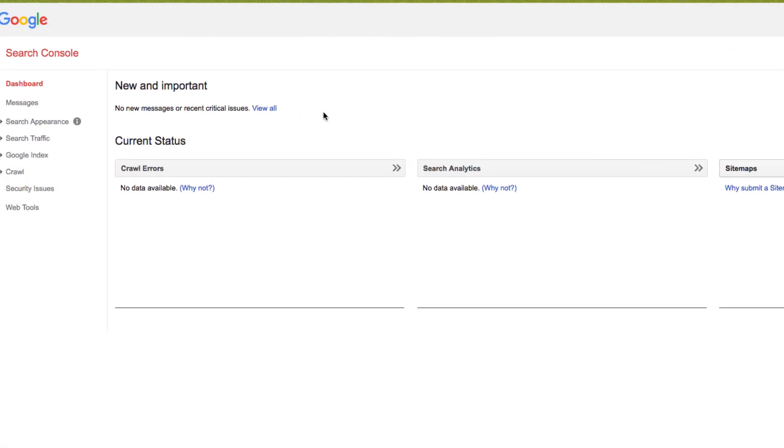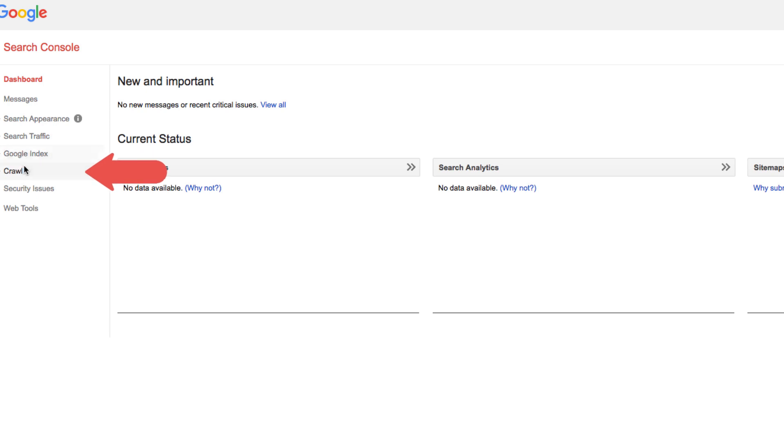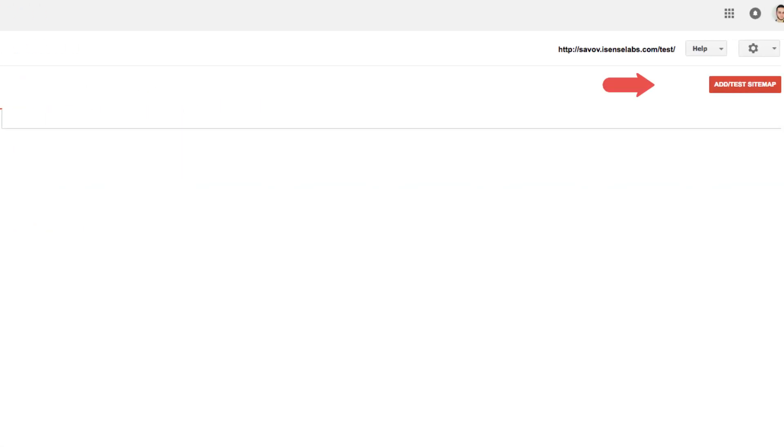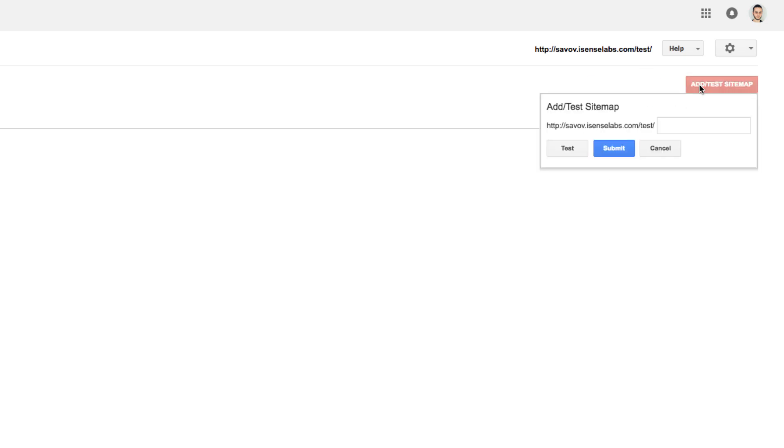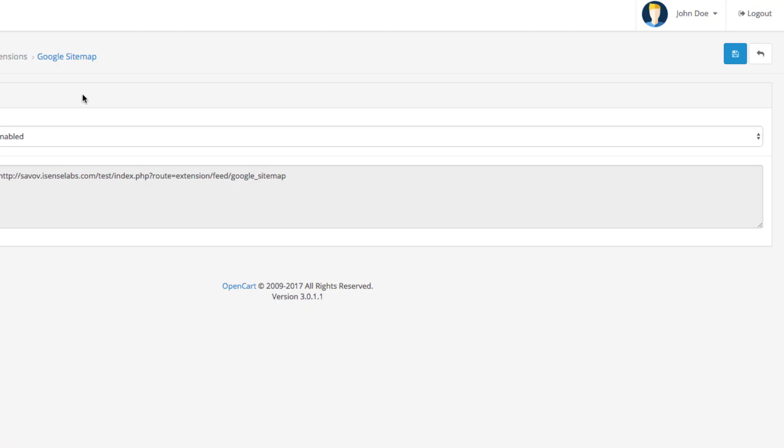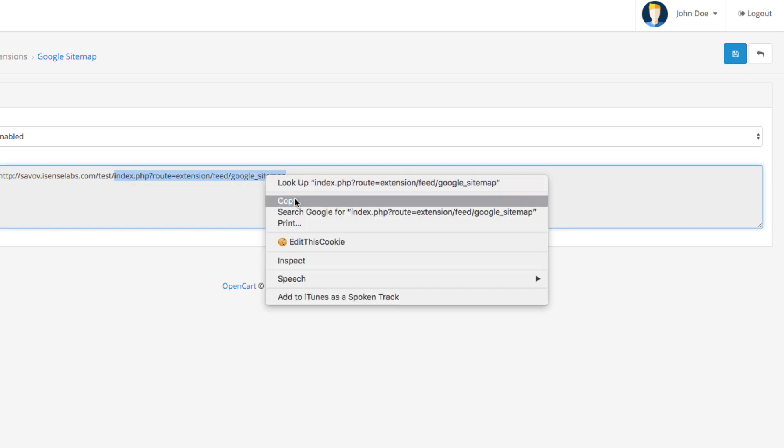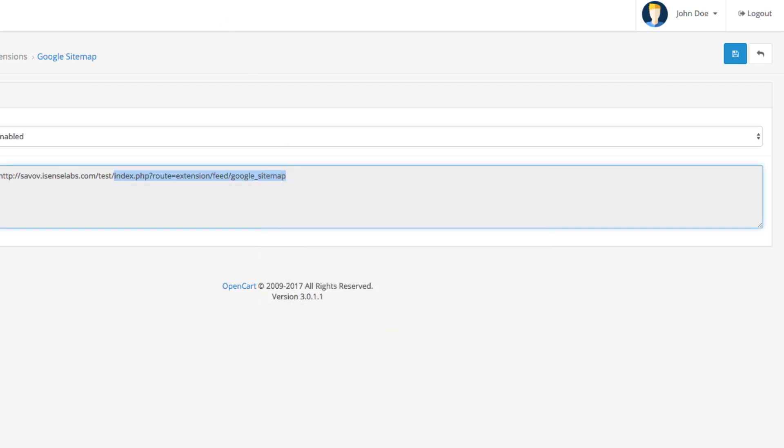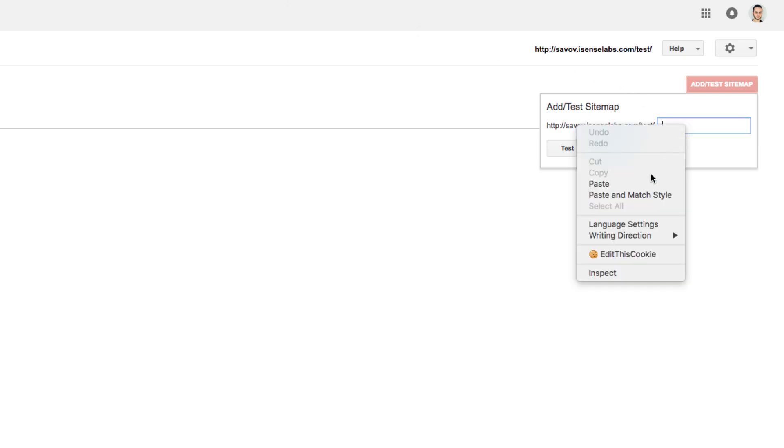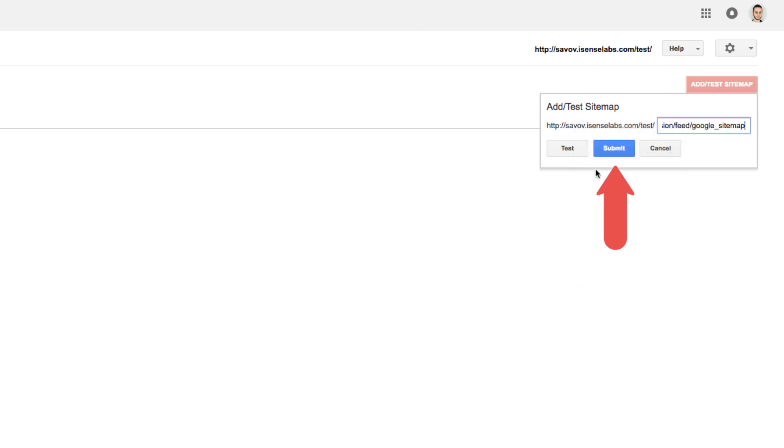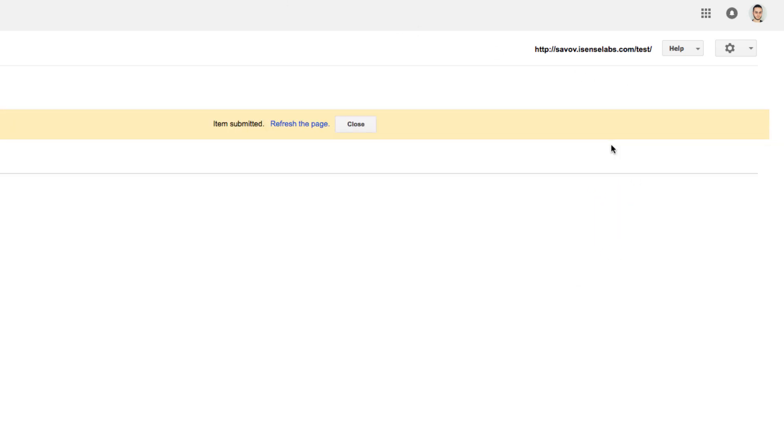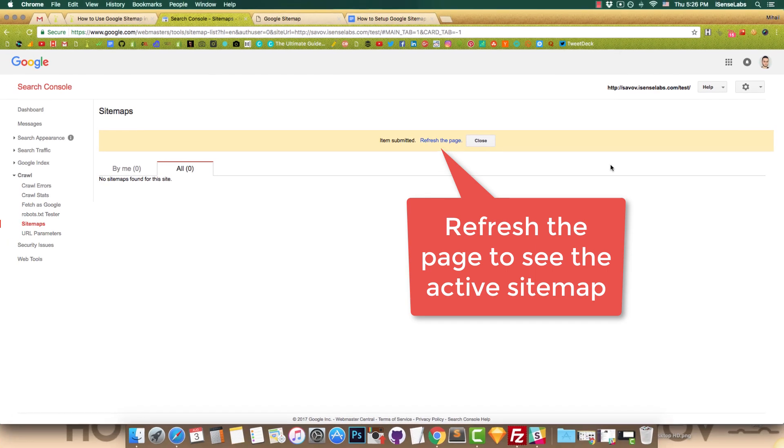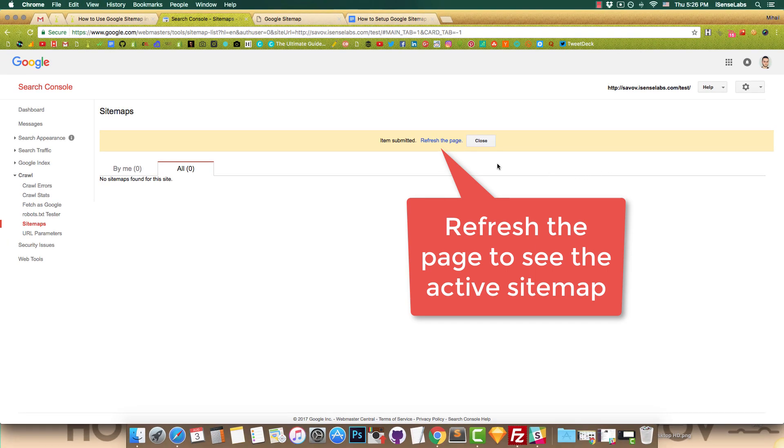Now, go to the crawl menu in your dashboard and click on Sitemaps. You'll see the test slash add sitemap button. You'll need to enter the last part of your data feed URL, excluding the main part of your store's domain. Hit the submit button and your sitemap should now be ready and active.